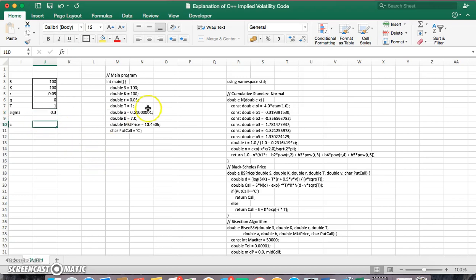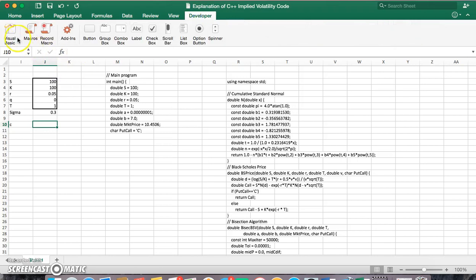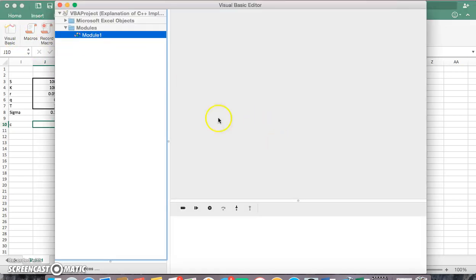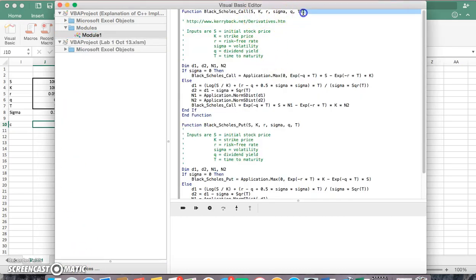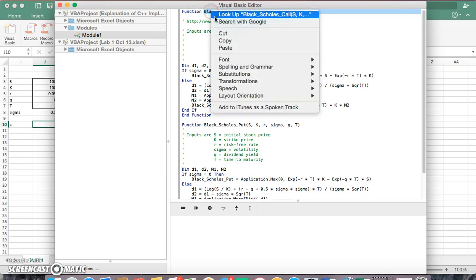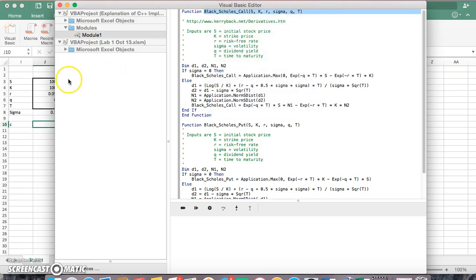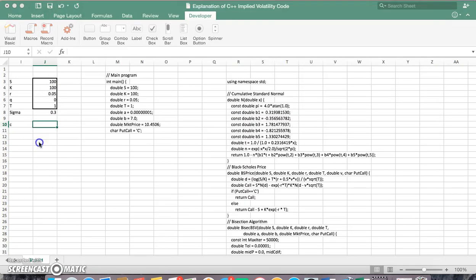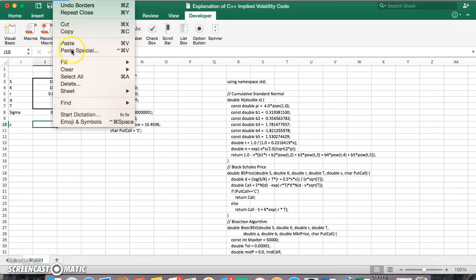And what we want to do is if we just quickly look at our function. If we look at the function here for CBA function, we have Black-Scholes call. So let's just copy that and go back into the spreadsheet and paste.